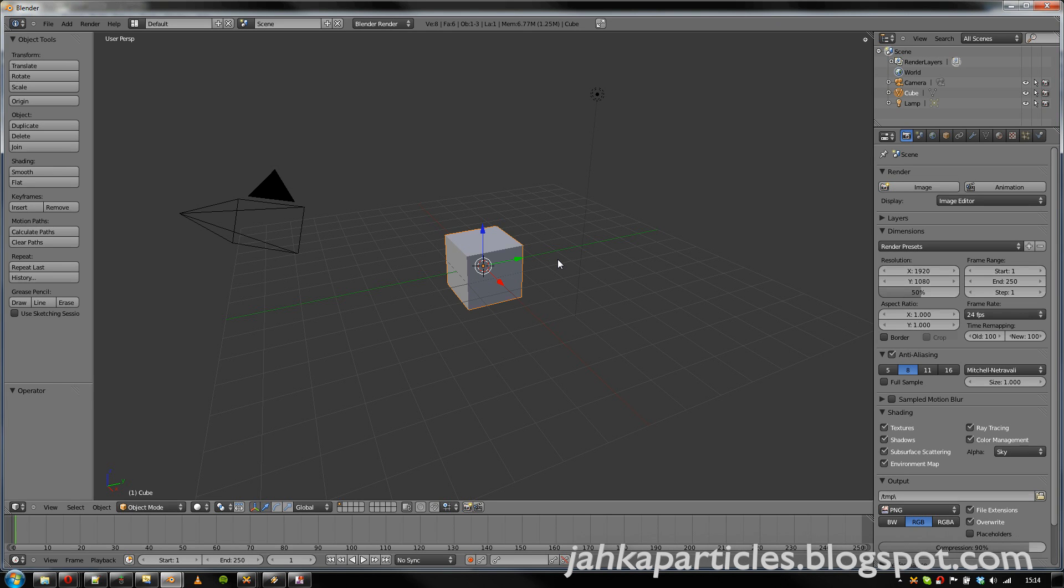Hi everybody, it's time for some new particle features again. This time I'll be showing the new particle textures I've implemented.